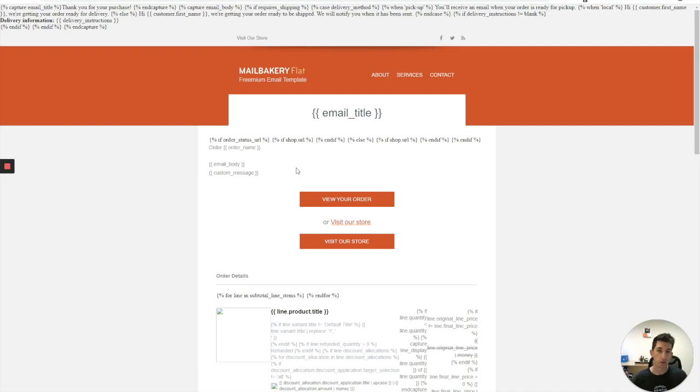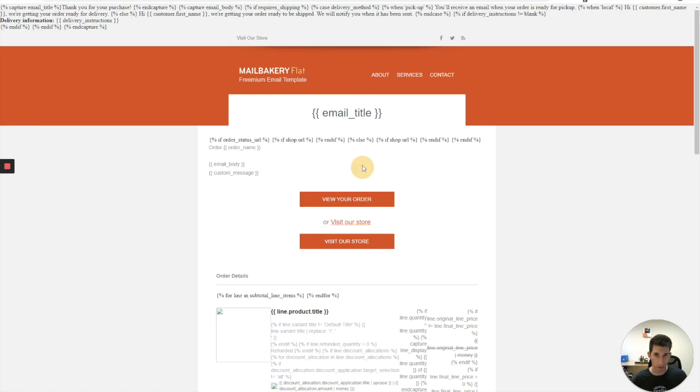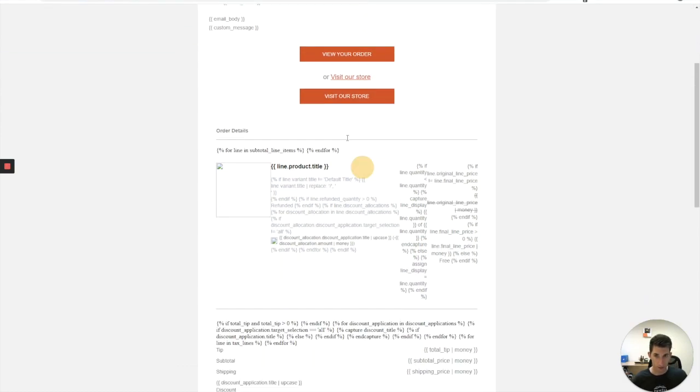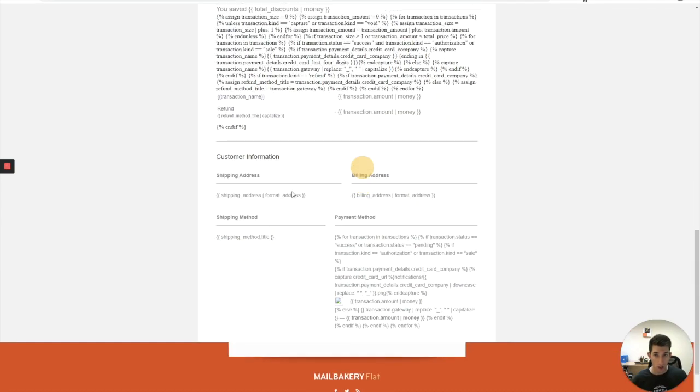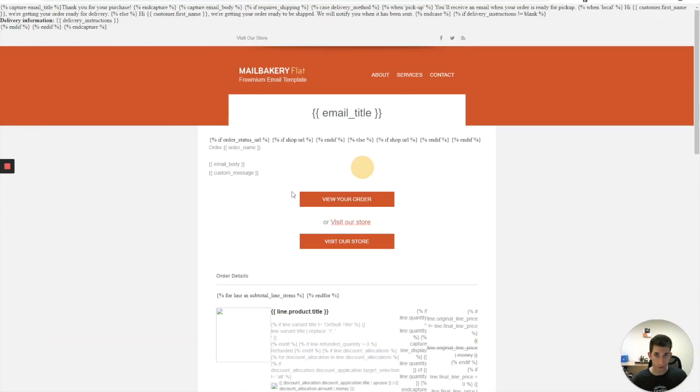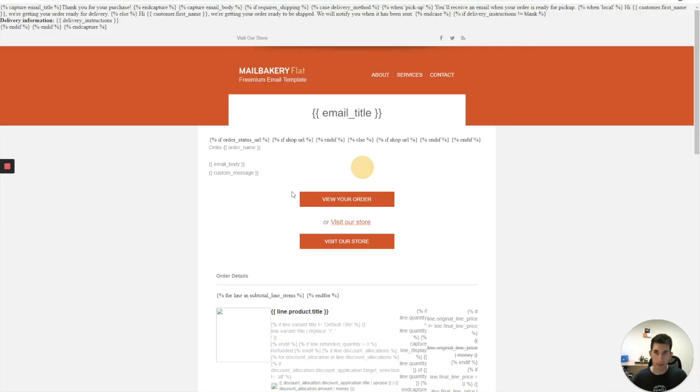Yeah, it looks broken, but don't worry. This is a liquid code from Shopify to pull all the required data. Nothing to be scared about. And we are going to put that into Shopify right now. Copy-paste the HTML code.